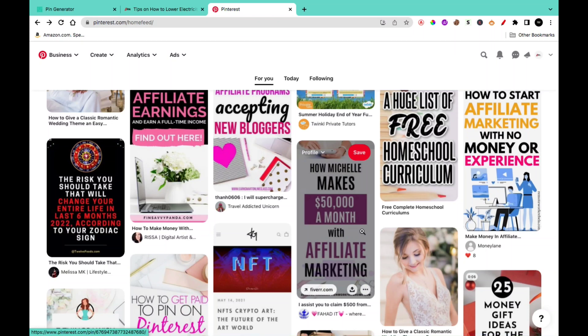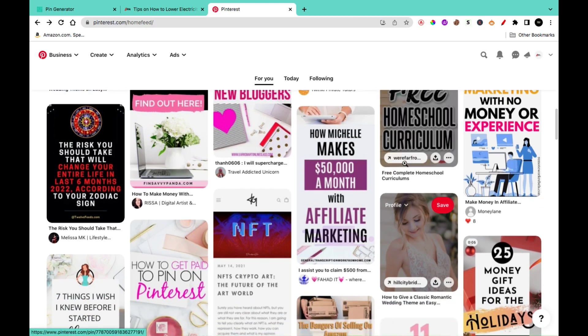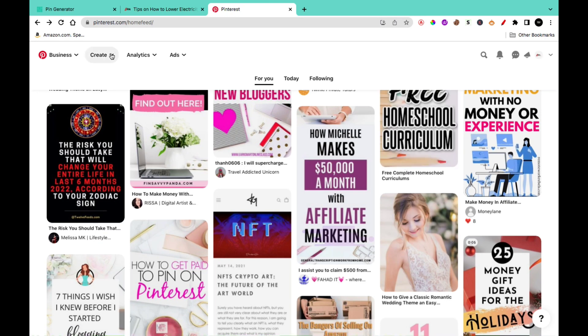Pinterest is an amazing place for you to get traffic to your website. Creating a Pinterest pin isn't that easy. There are so many tools that can help you create pins and post them directly to your website.